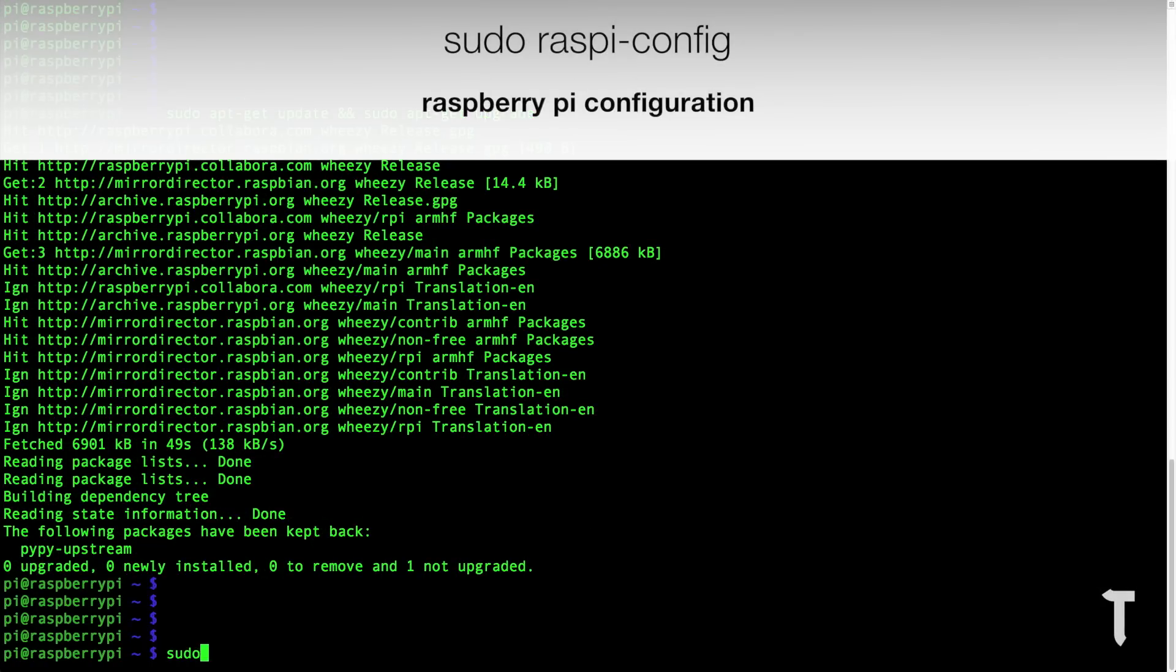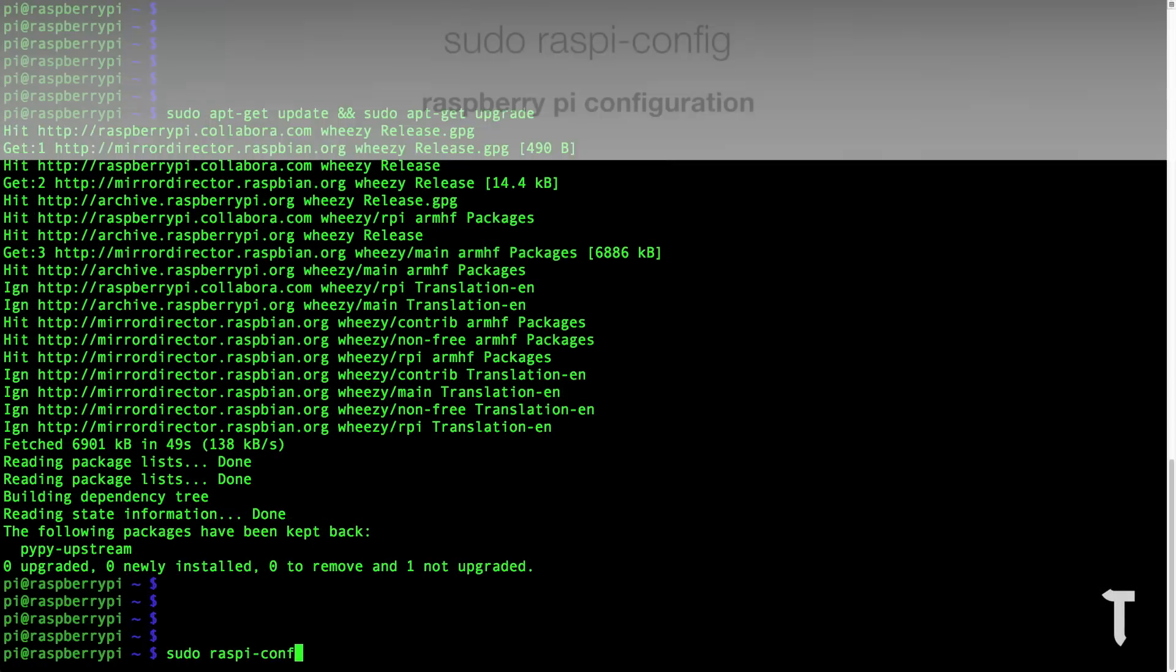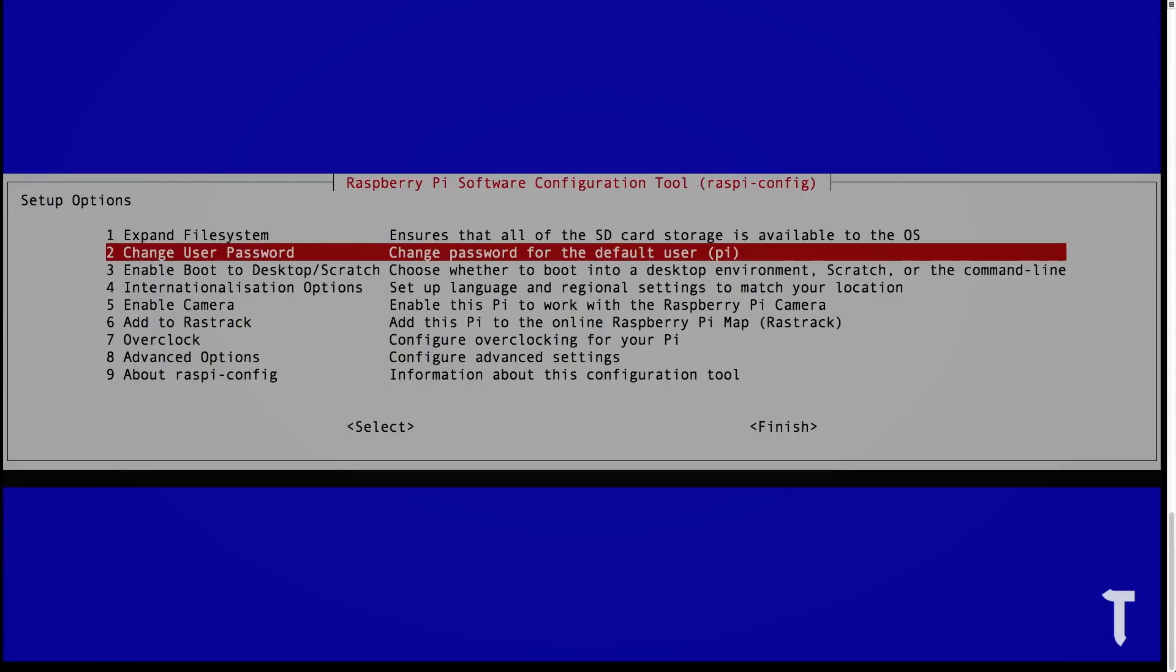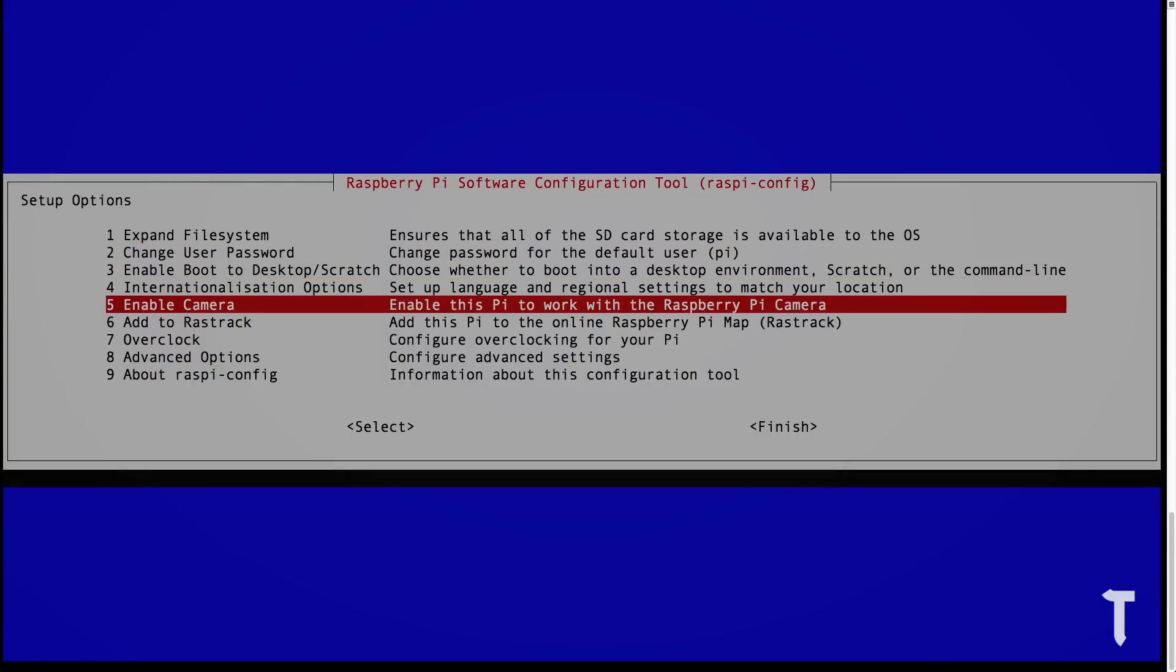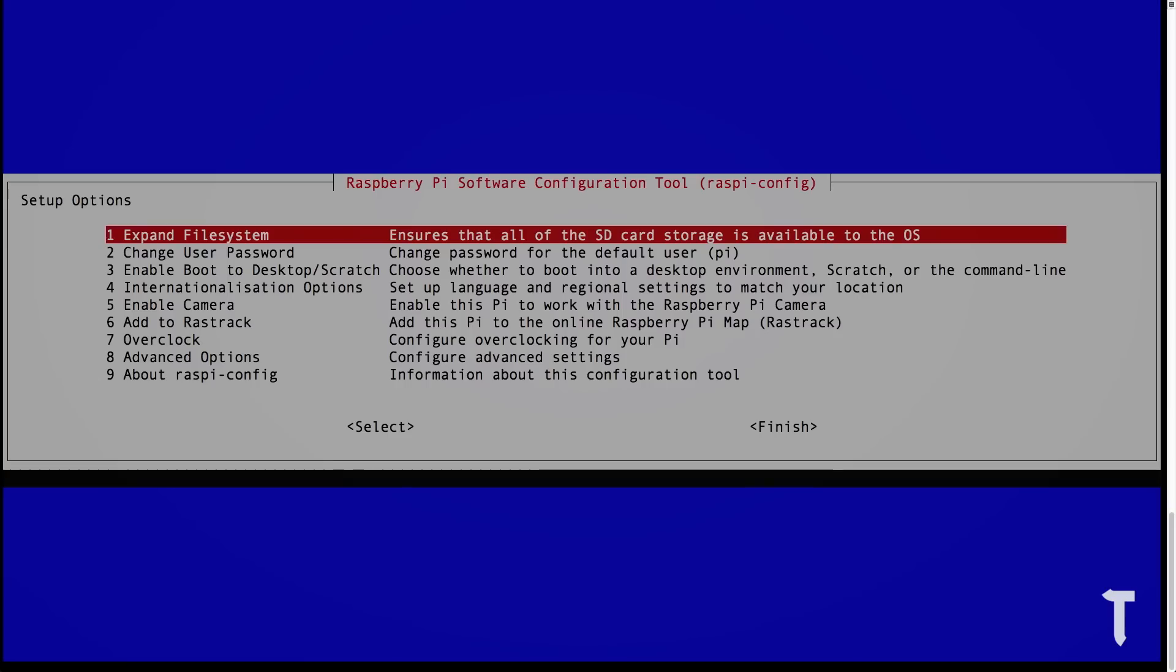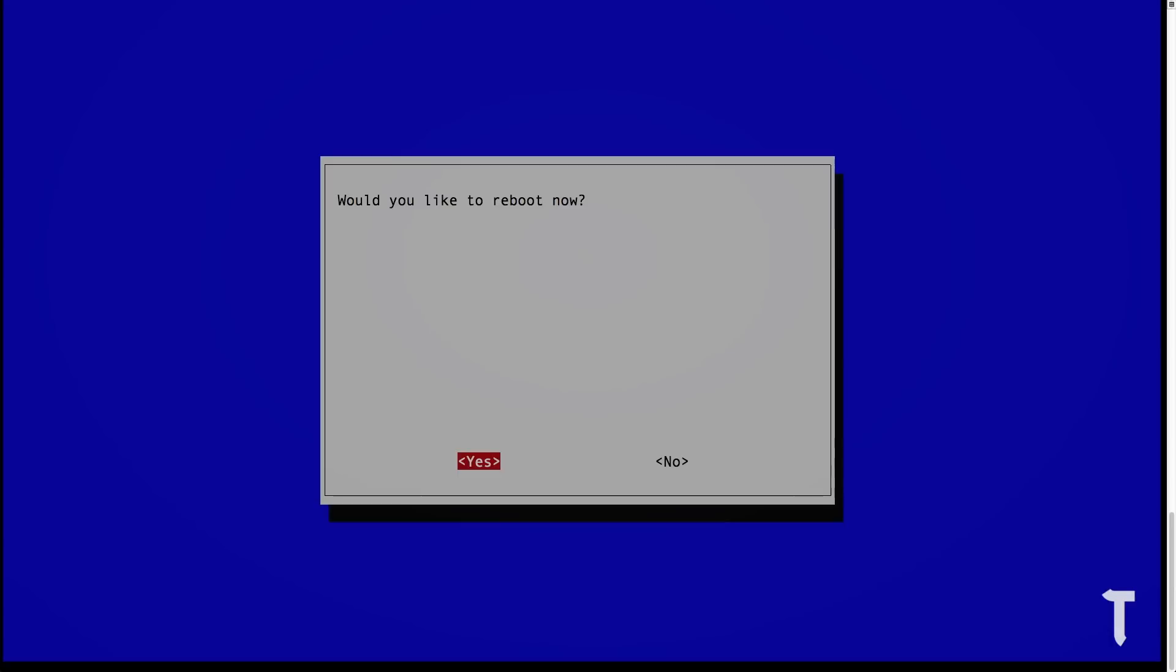Once this is done, type the next command, which is sudo raspi-config. This will open the Raspberry Pi configuration settings. Then scroll down to enable camera and select enable. Then select finish and select yes to reboot the Raspberry Pi.